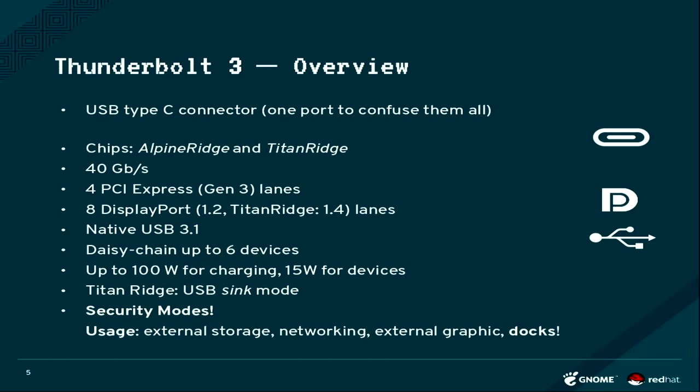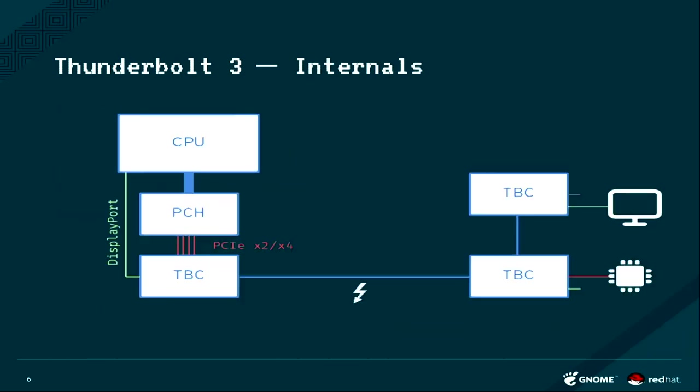You can also use it for external graphics, which people already do. You can do it for networking, and some people use it for collecting a ton of storage when they're on the road doing video editing or something.